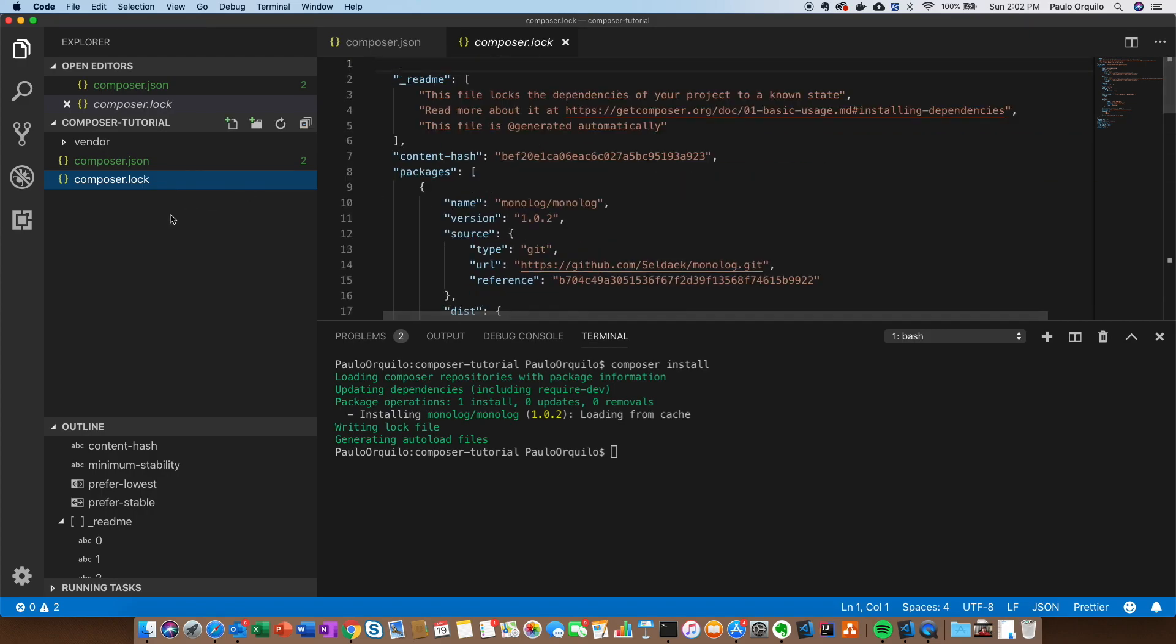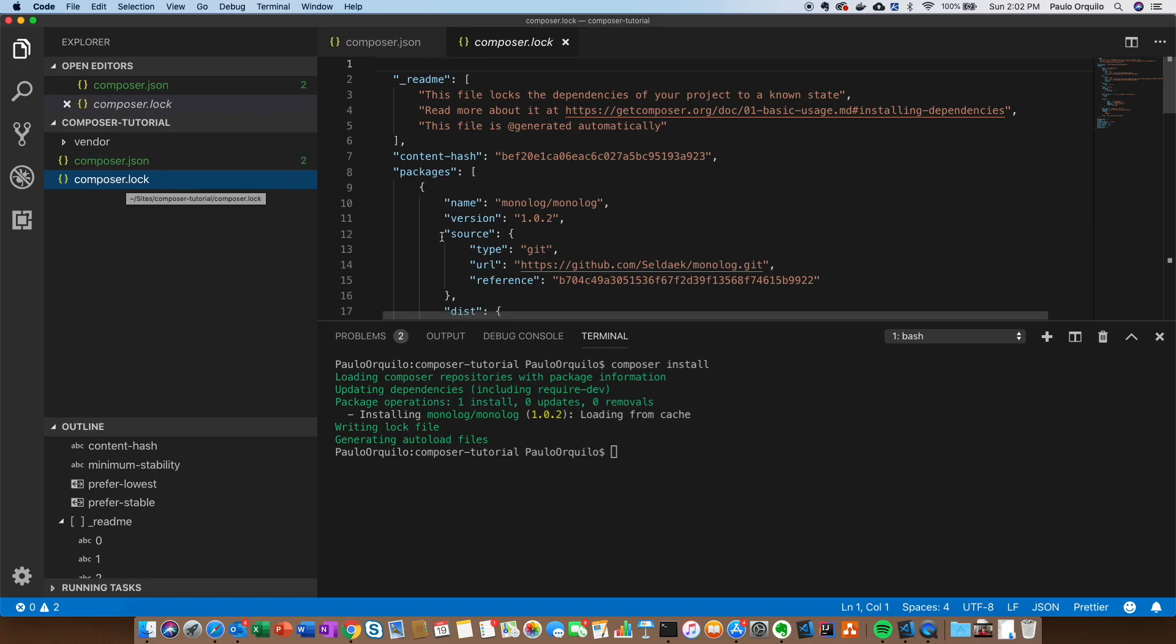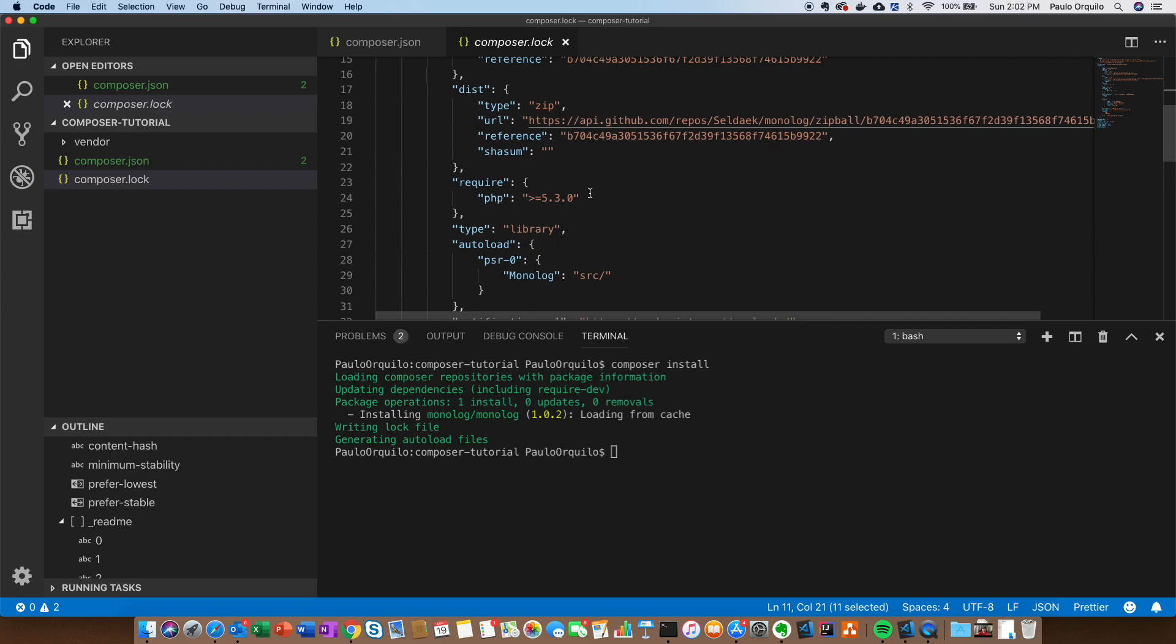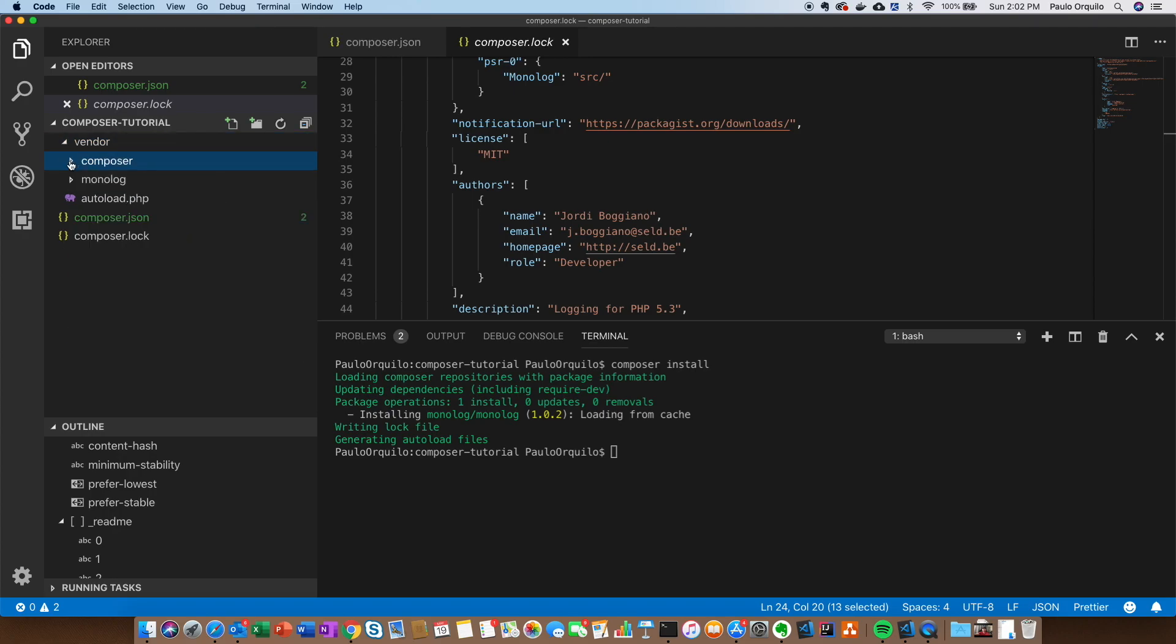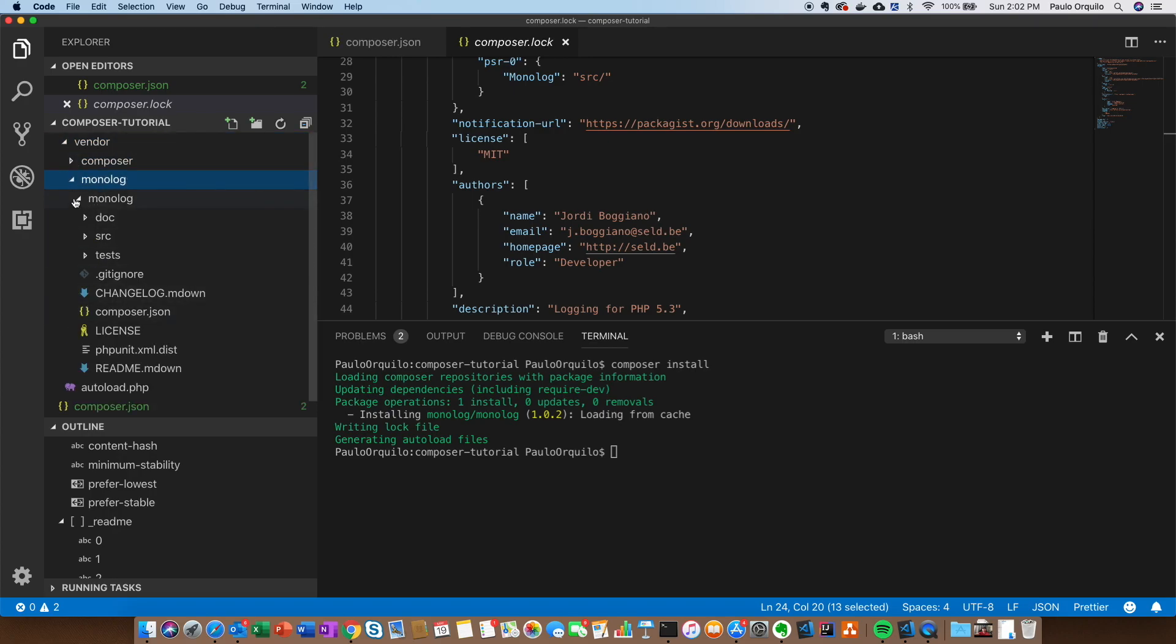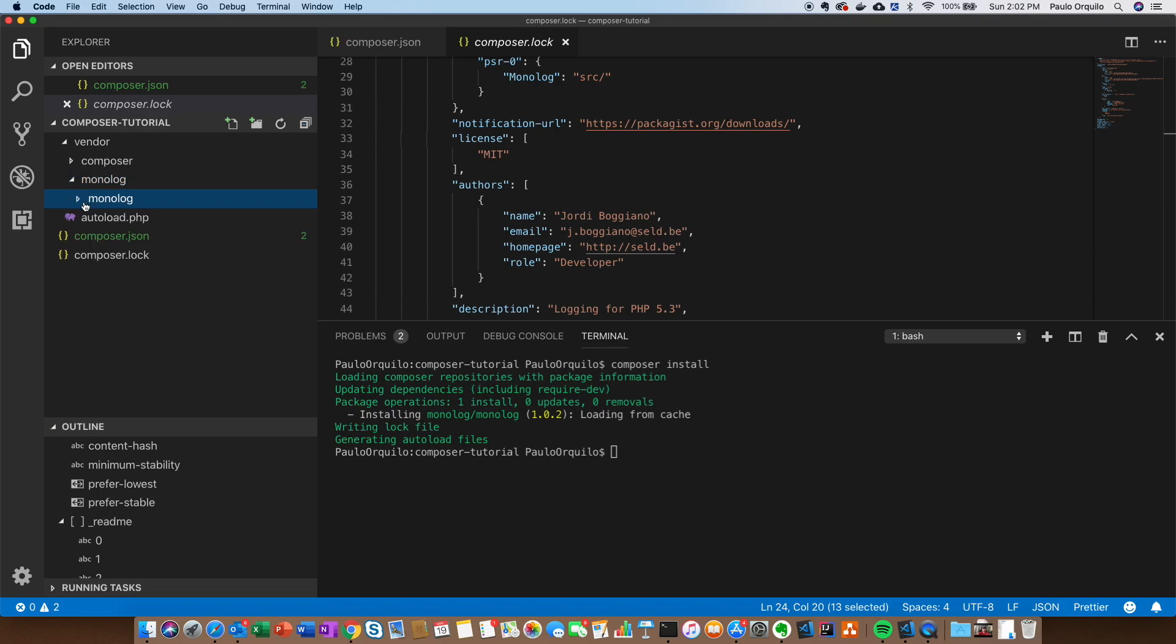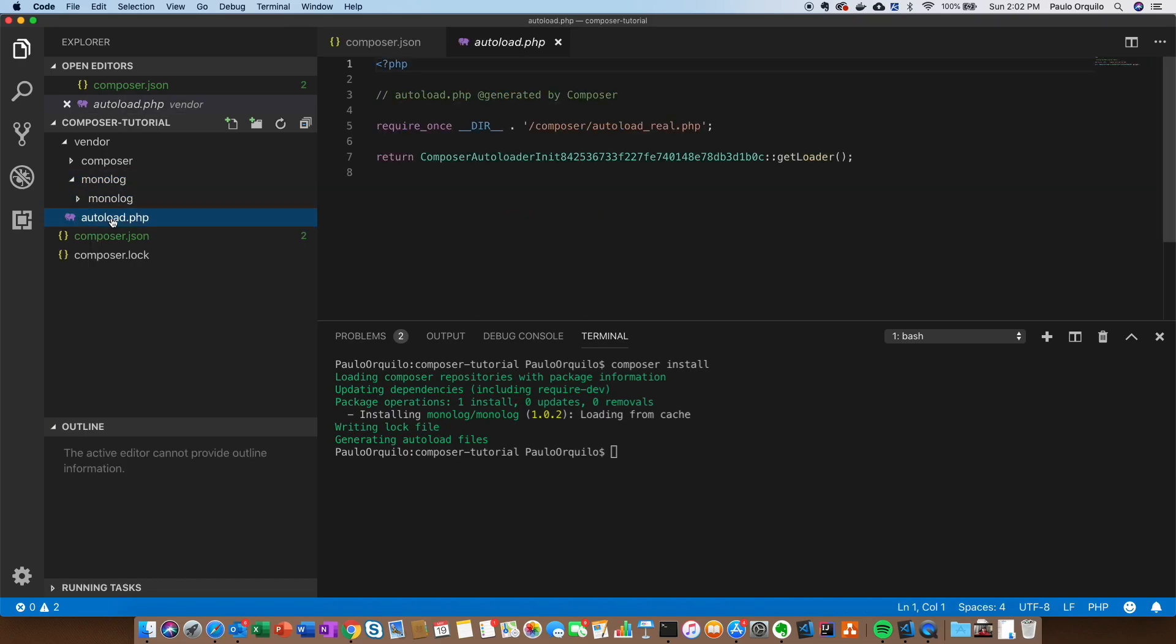If you're using version control or distributing your app, you should include this file. This would make sure when they try to install your app, it would use the same version that you currently are using on your machine. The vendor file will include the Composer files and then the actual library that we specified in our require - that would be the monolog. And there's an autoload file that basically loads all the libraries inside the vendor directory.